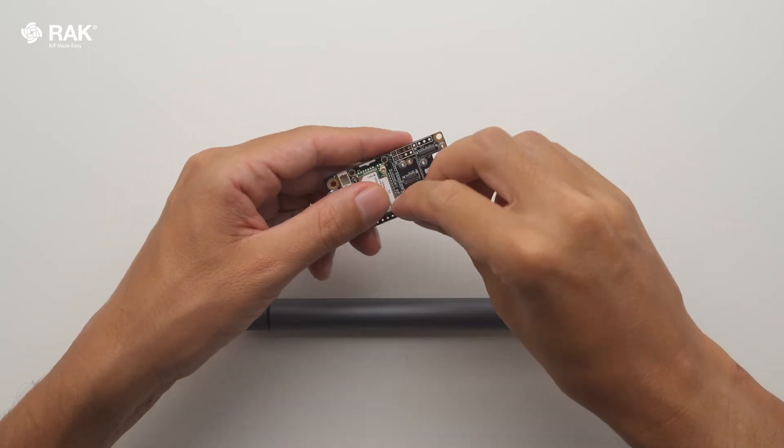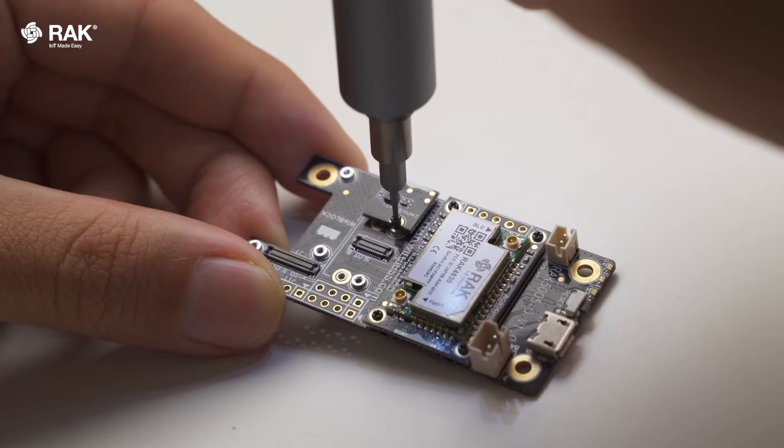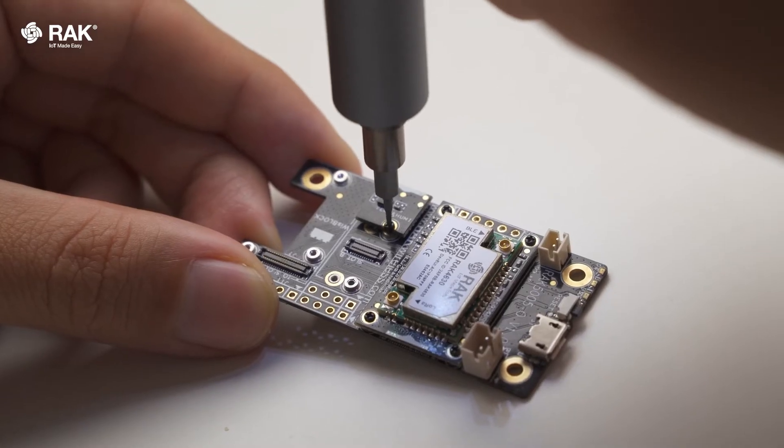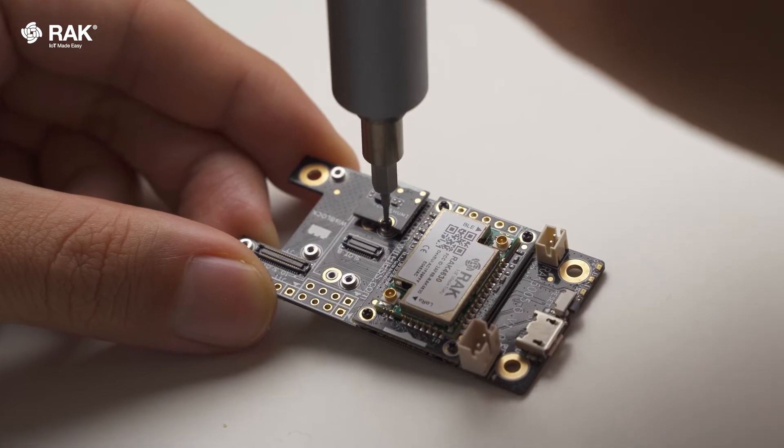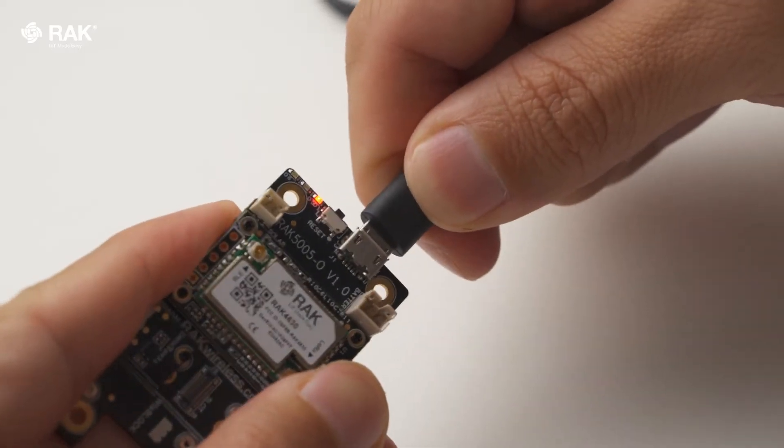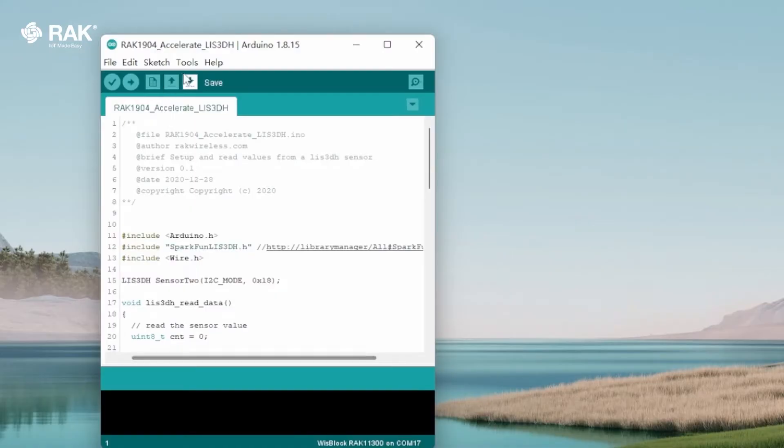Attach the RAK1901 onto the Wisplock Baseboard and Core. Connect via USB and open Arduino.